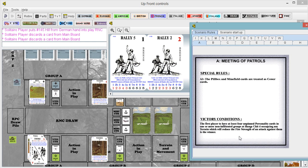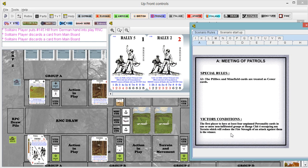Notice on the victory conditions that it's four unpinned personality cards in one or more non-infiltrated groups. So you could have two in one group at Range 4 and two in another group at Range 4. They don't all four have to be in the same group. Just something to keep in mind when you're thinking about how you can win this thing or what your options are.